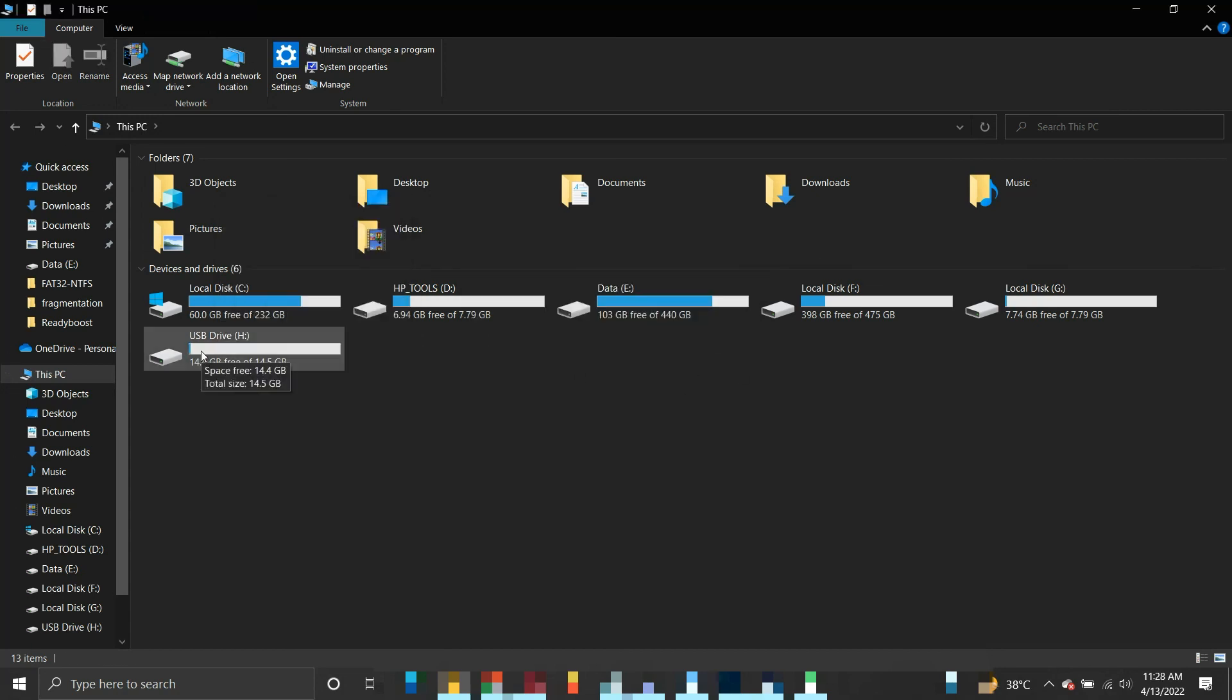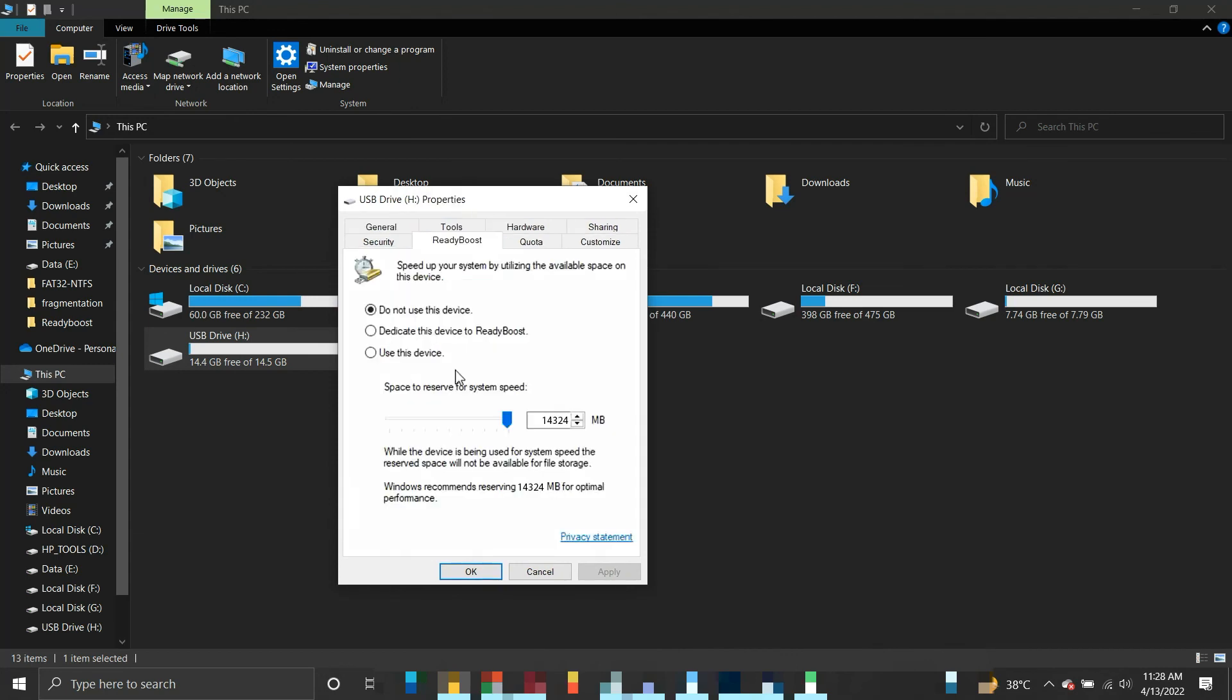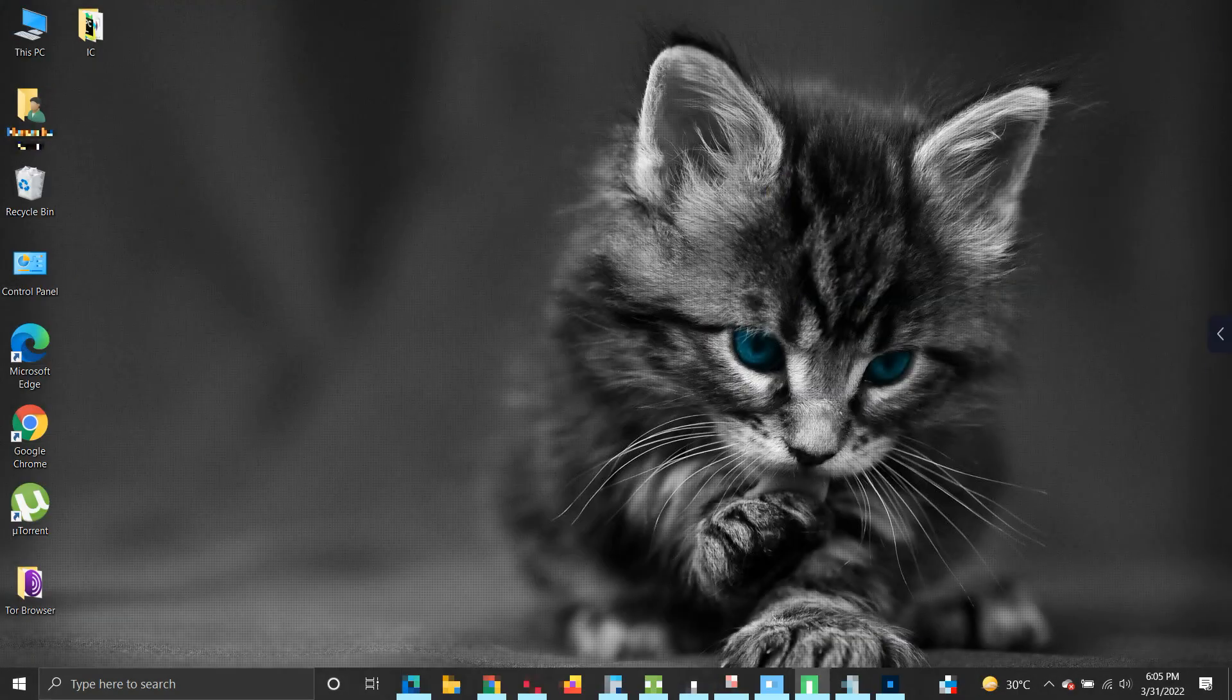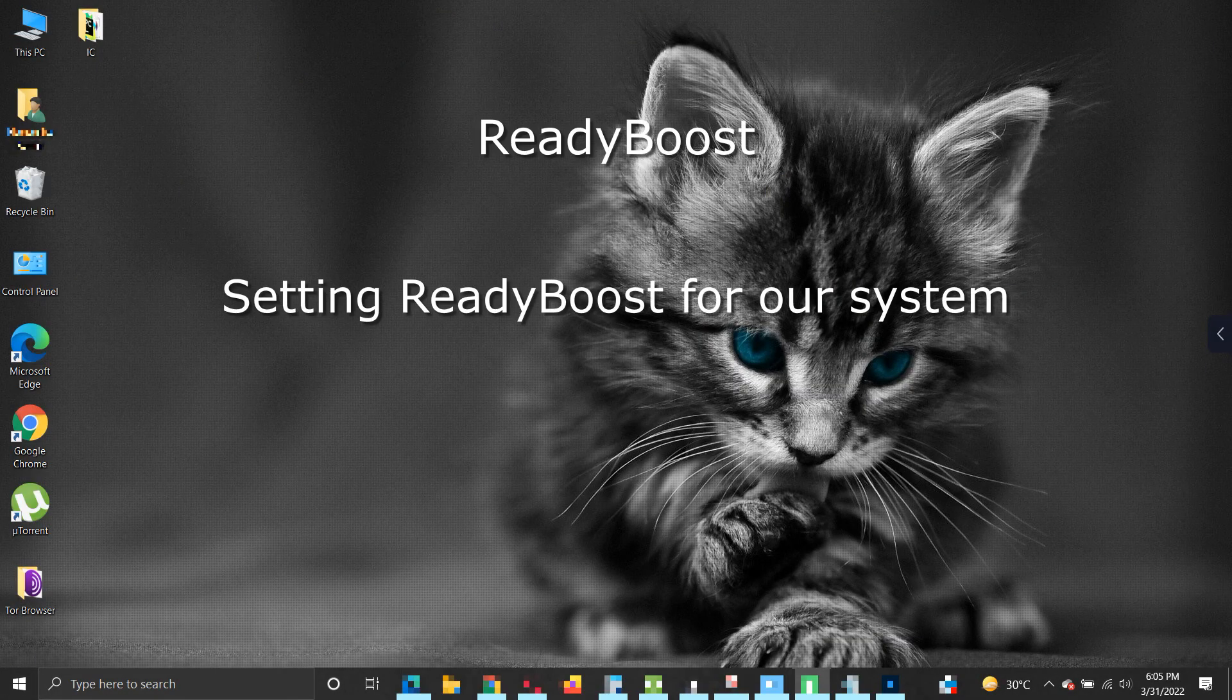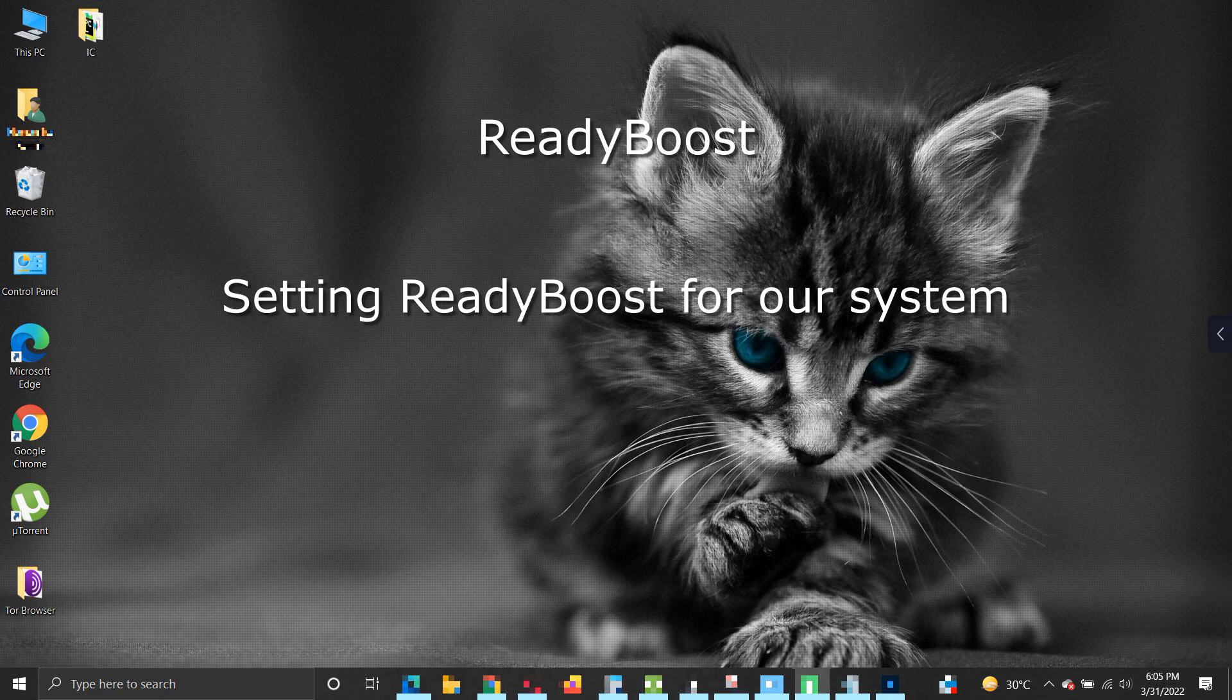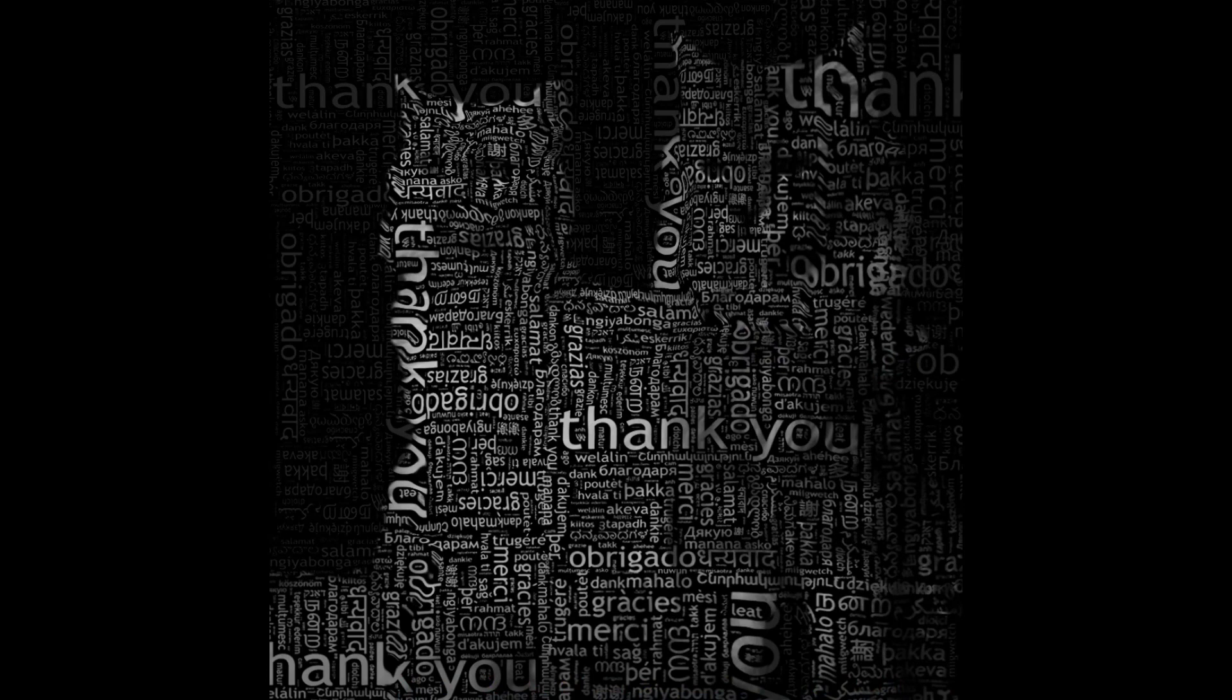After changing the file system, you should be able to use the actual capacity of the flash drive. This is all about ReadyBoost, how to set ReadyBoost for our system, and fixes to some of the issues we may face while setting ReadyBoost. Thank you for your time and patience. Have a nice day.